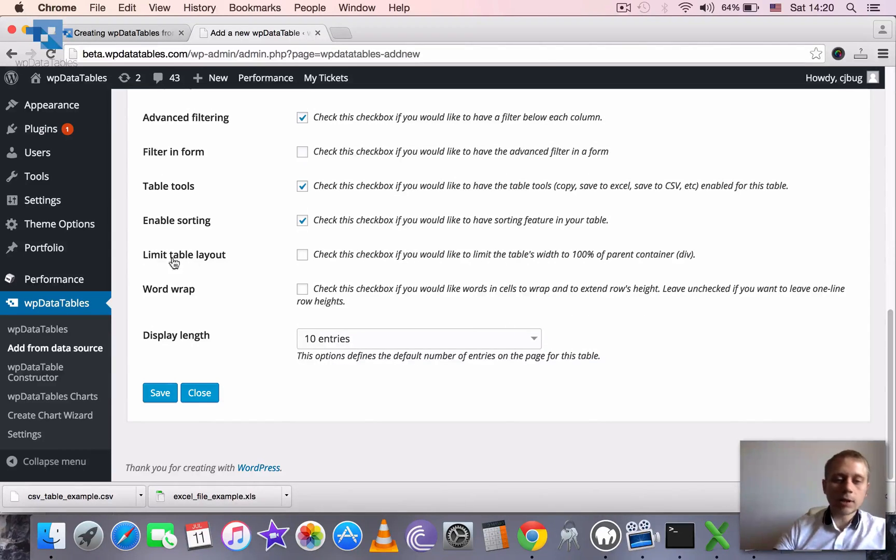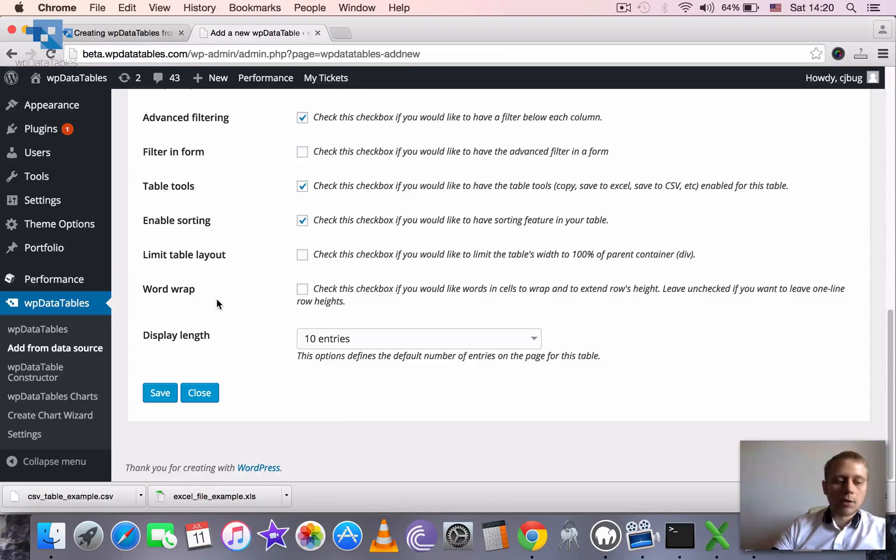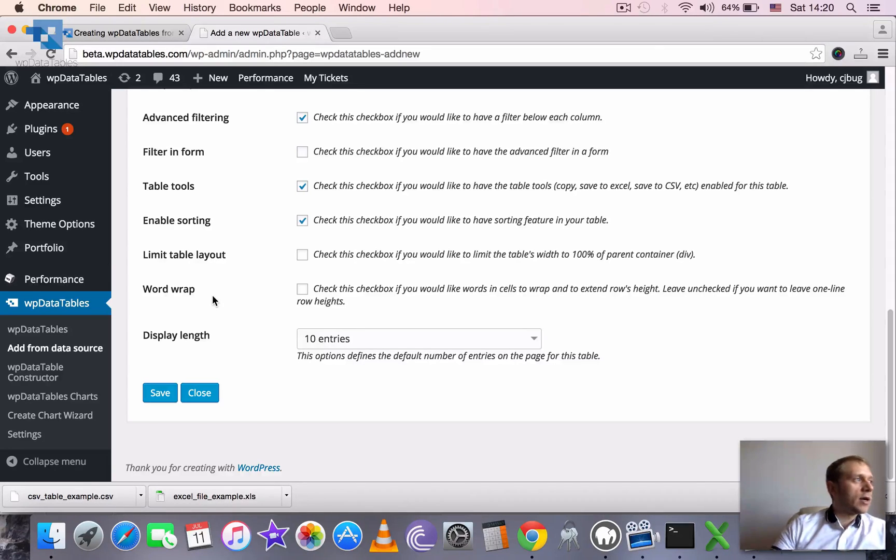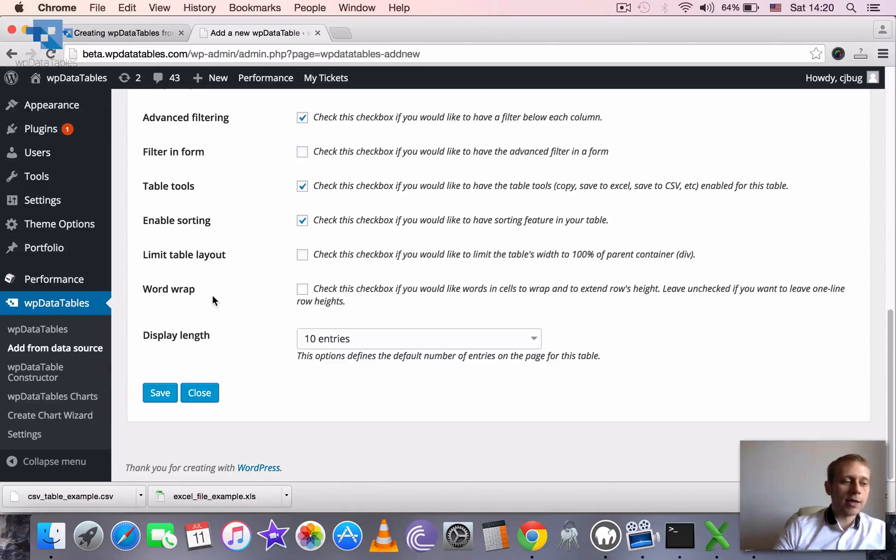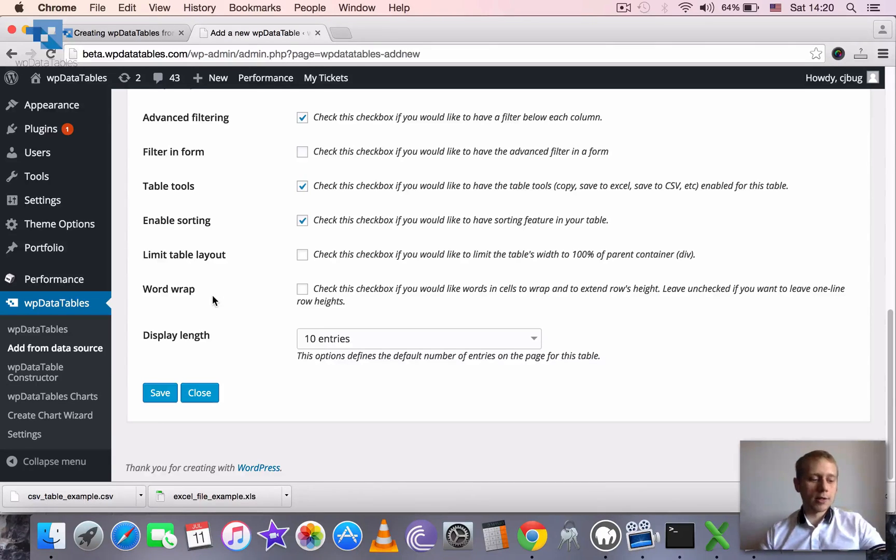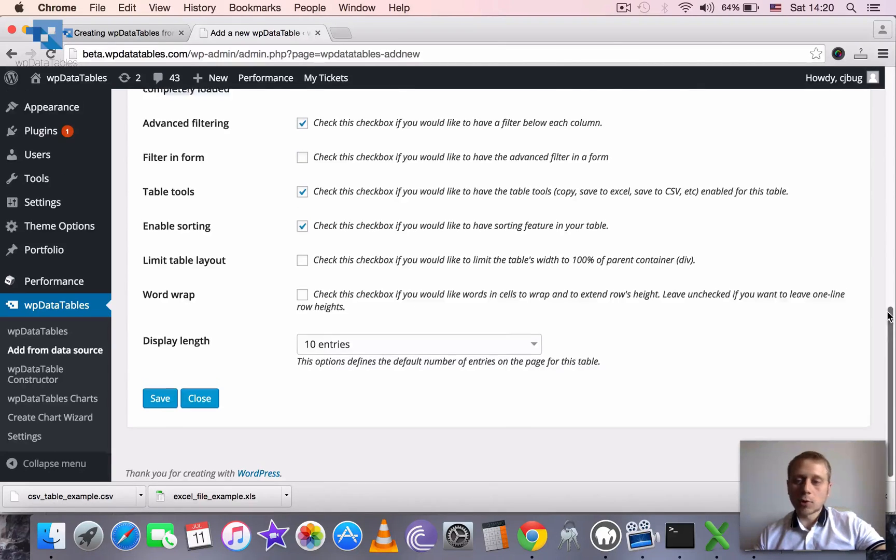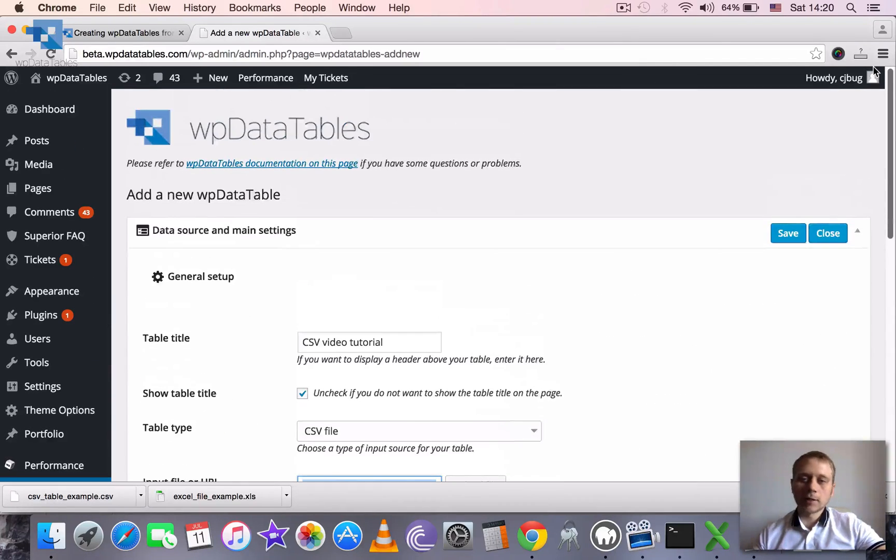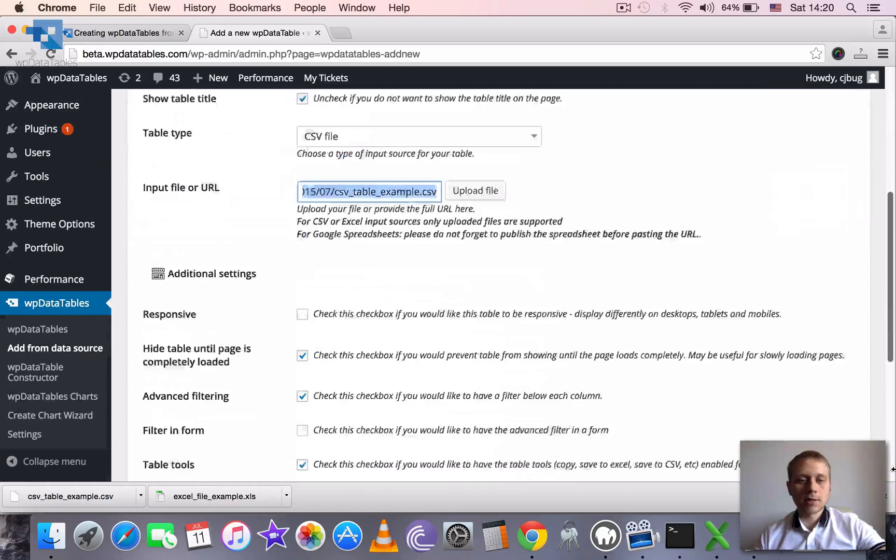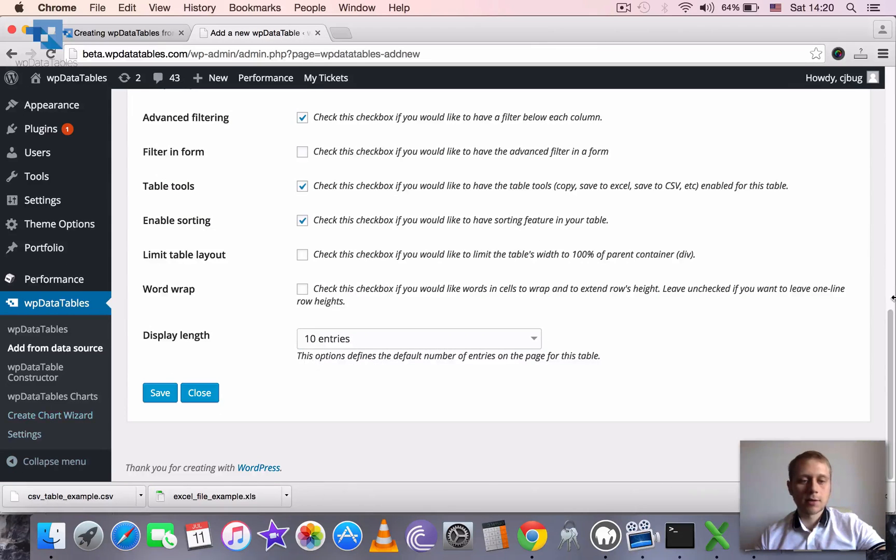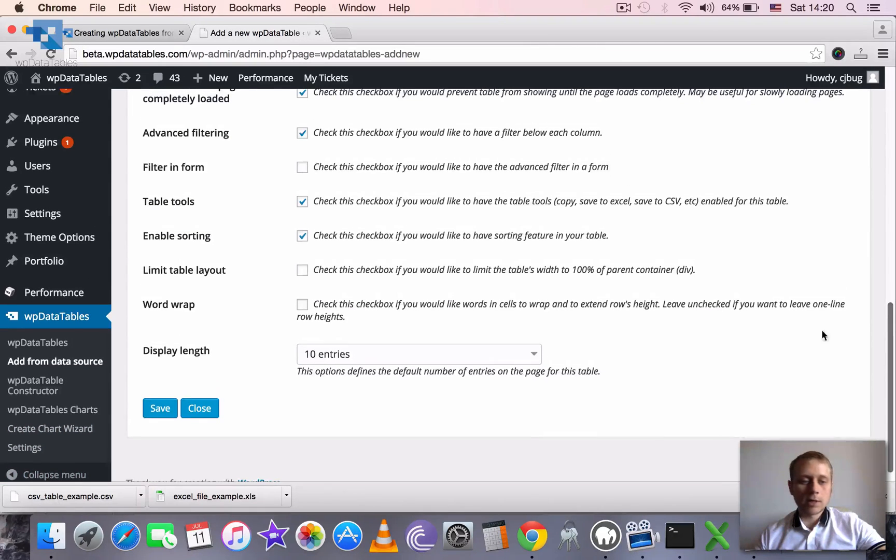Once we click save, it will go ahead, read the file, get the column structure, some metadata. It will try to guess the column types. Not always correctly but in most of the cases yes. And okay, so we just click save.